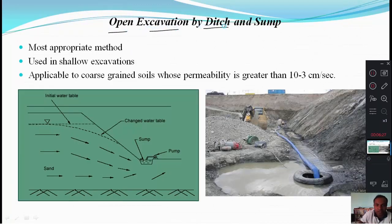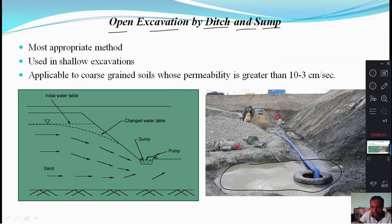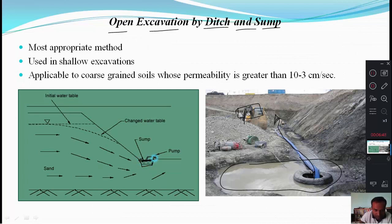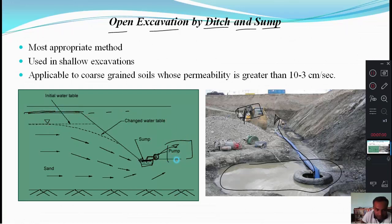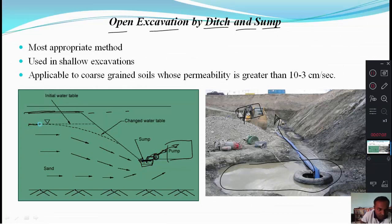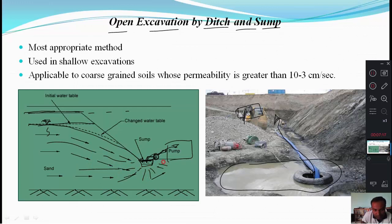The first method is open excavation by ditch and sump method. A pit is made, a pipe is placed inside, and a pumping system continuously pumps the water. There is a sump at the bottom where water collects, and a pump continuously removes it. Originally the water table is at a higher level; by continuously pumping, the water table is drawn down toward the sump because water moves toward the pumping point.